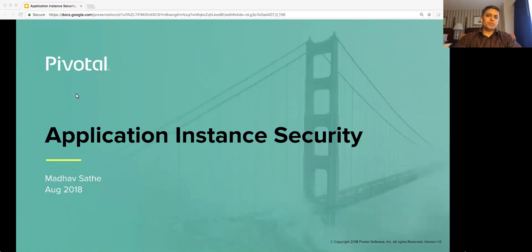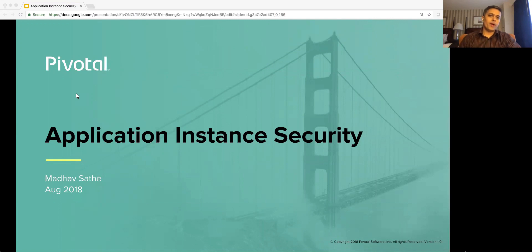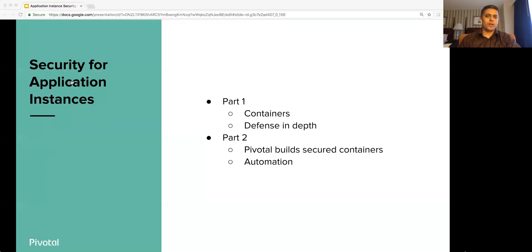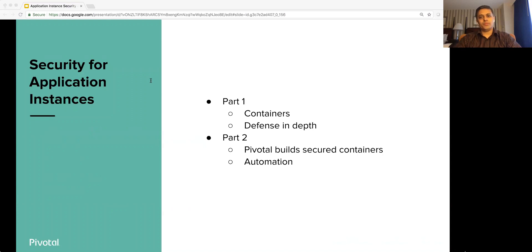Hello and welcome to this session on Application Instance Security. My name is Madhav Zathe. I'm a platform architect at Pivotal. In this presentation, we will walk through the native security features provided by PCF. This session will be recorded in two parts.